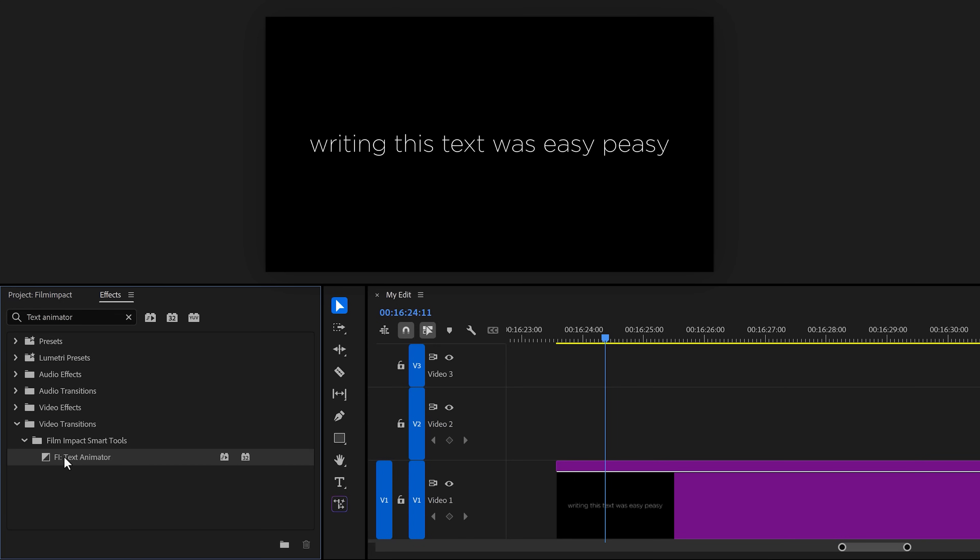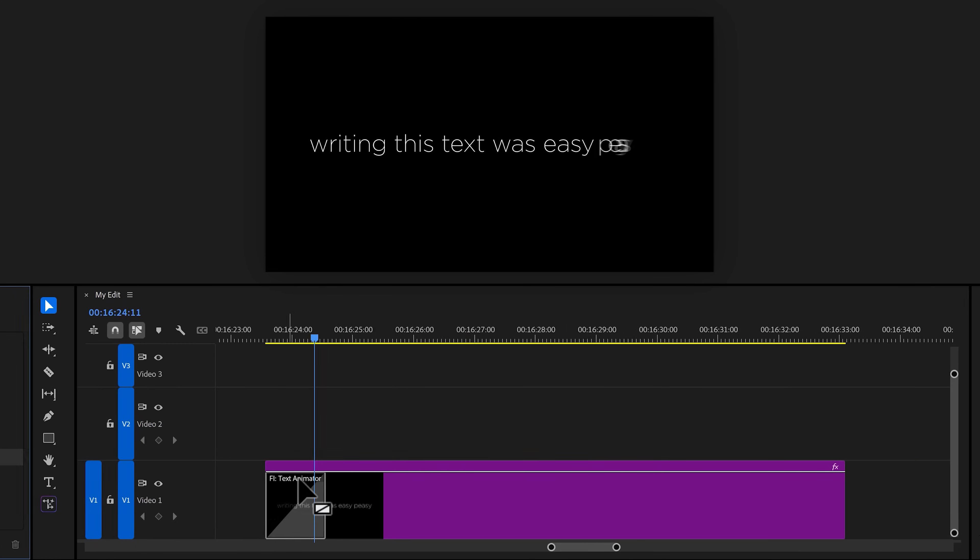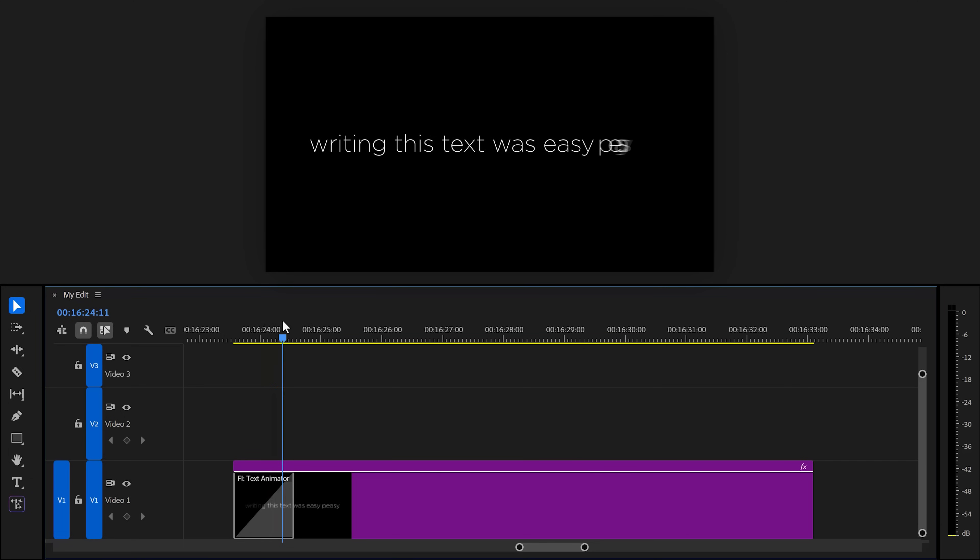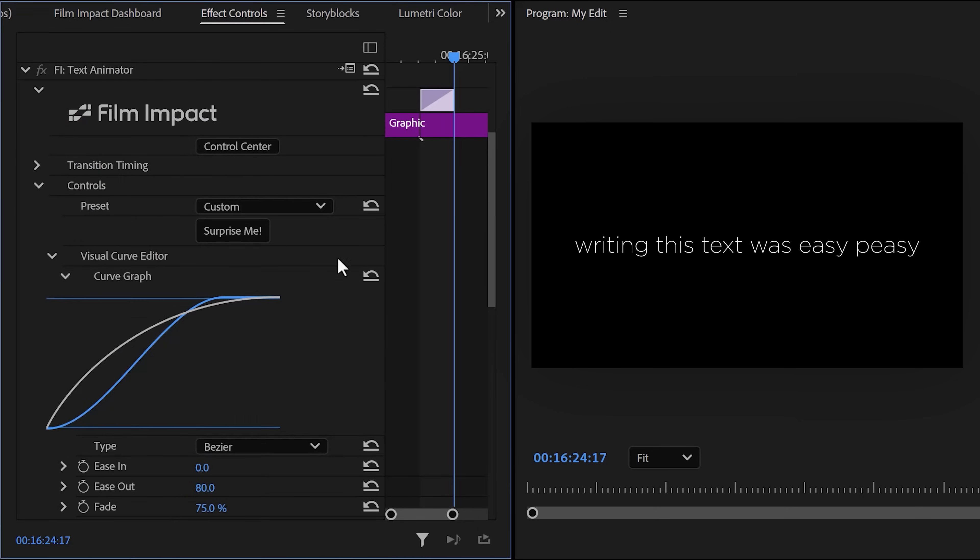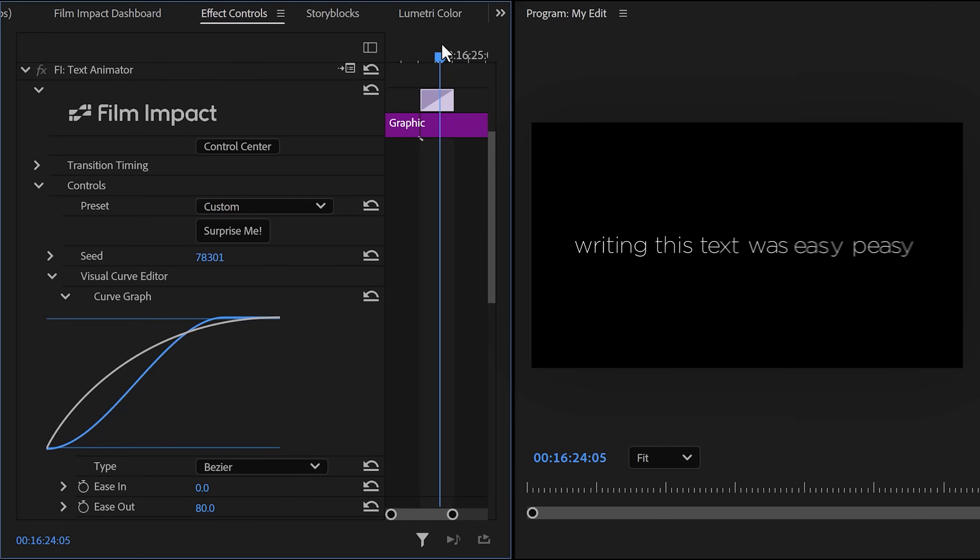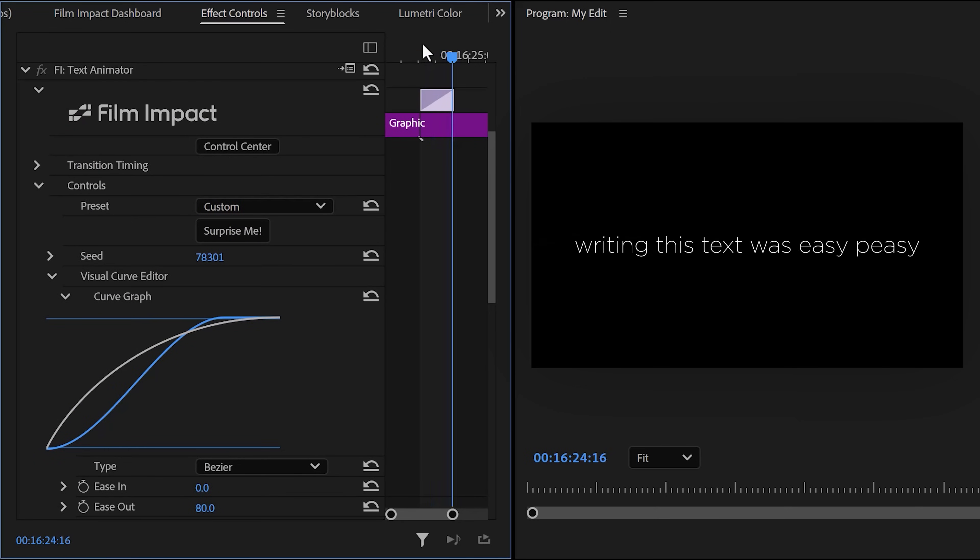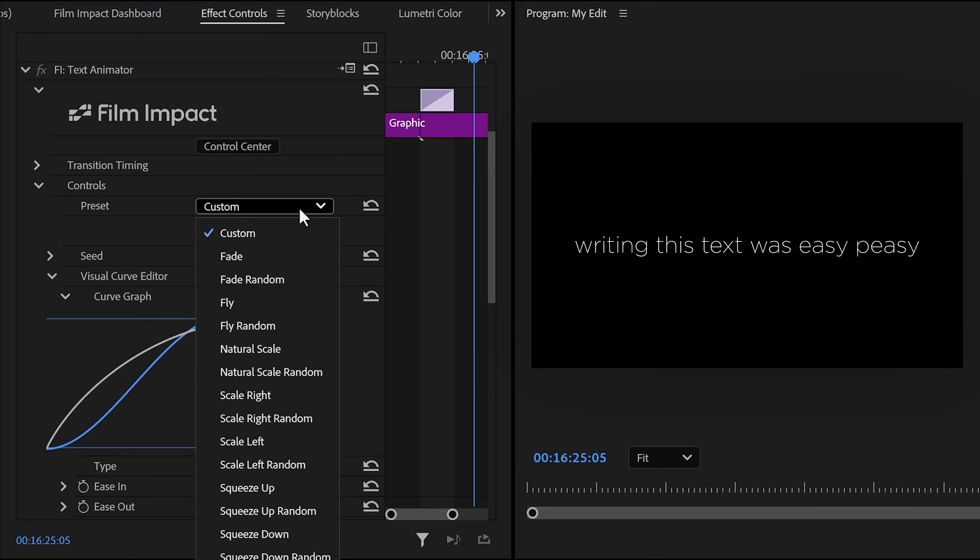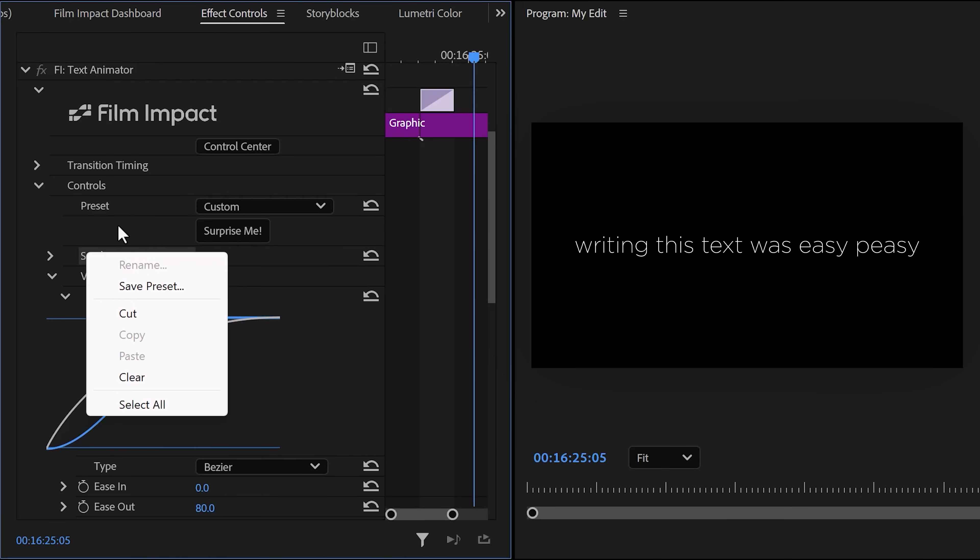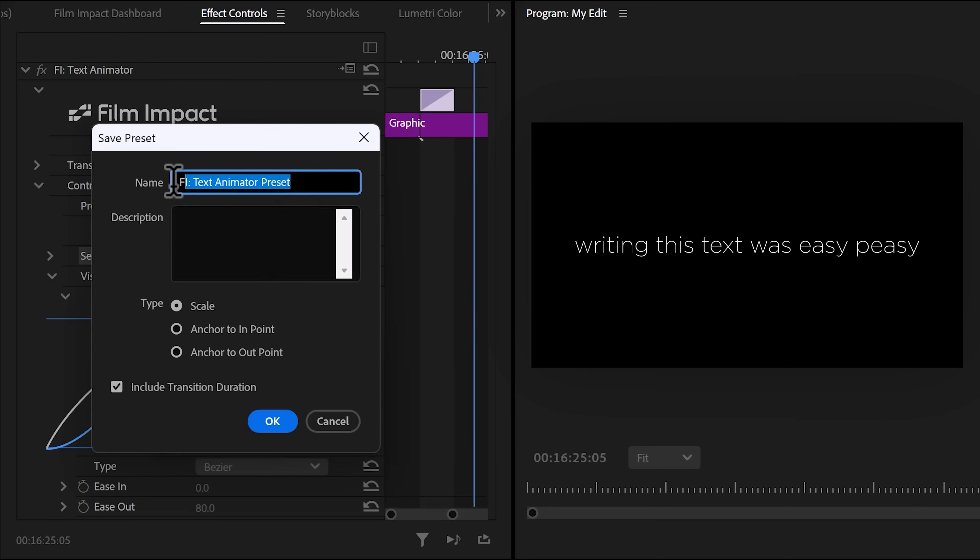Time for number six: the text animation. Stop using the transform effect to create text animations. Because the text animation will do it for you. Just slap it on your text layer and look what it does by default. Isn't that amazing? I usually just spam the surprise me button a few times and that will give me amazing results. Take a look at the preset menu. The amount of different presets you can apply to your text is just amazing. I just played around with all these properties and I highly recommend you do too. Let me save you my text animation as a preset because I'm definitely using that one again.